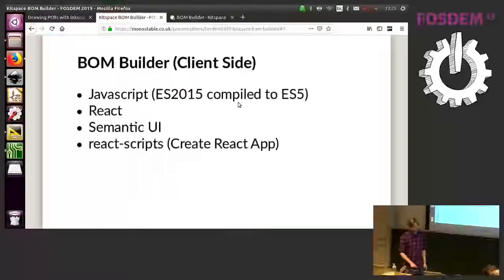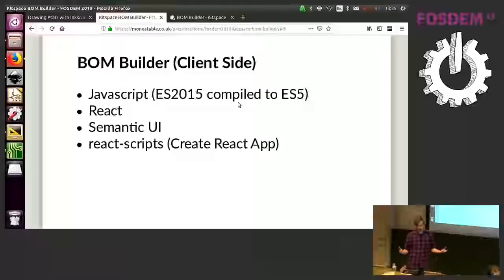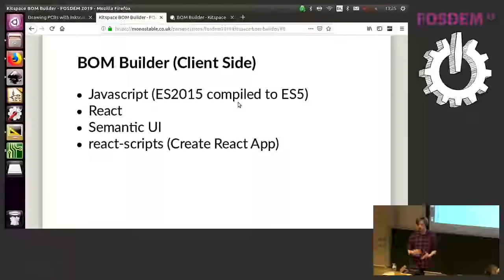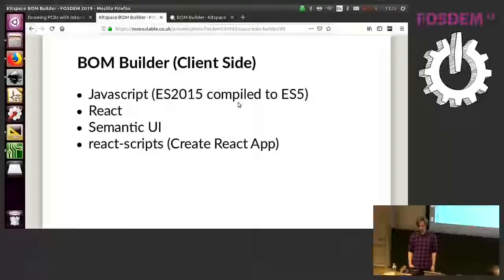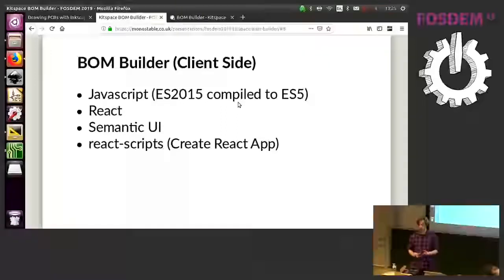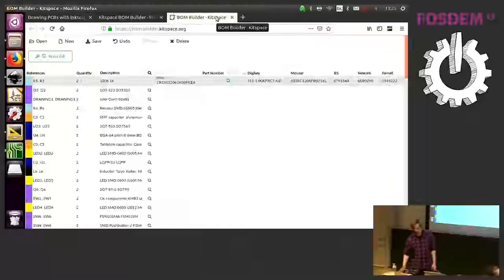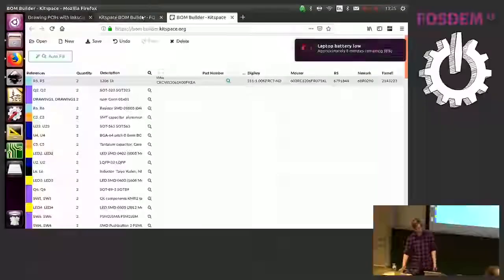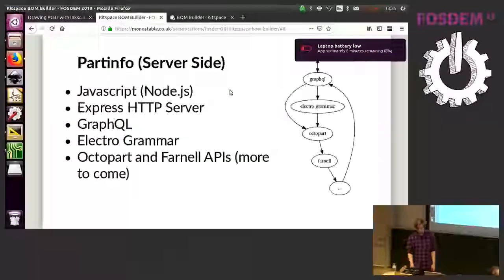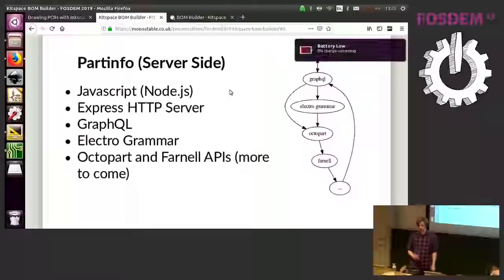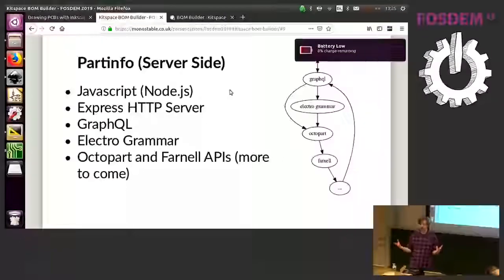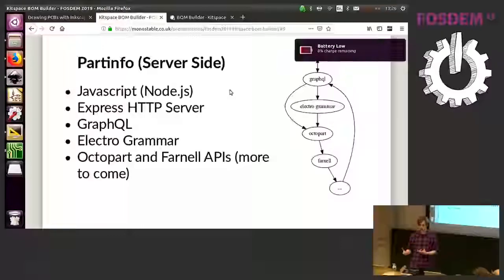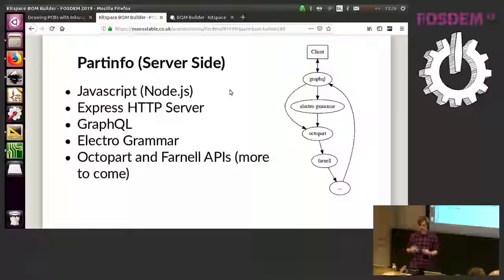So client side, really boring stack, kind of modern using React, using Semantic UI which is for the user interface. It allows me to not worry so much about how things look and I'm fairly happy with the default styling for Semantic UI. So the server side, more JavaScript, Node.js. The reason I keep using JavaScript is so that I can develop libraries that I can either use on the front end or on the server side and I can pull them in and use them on both sides.